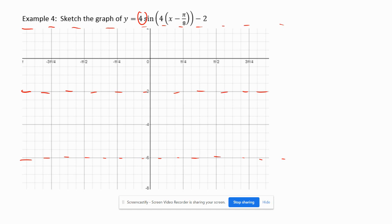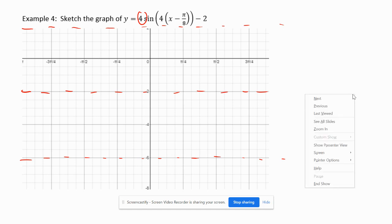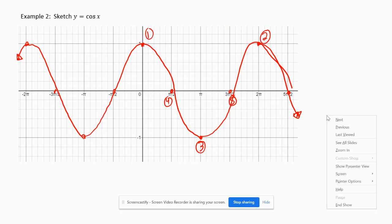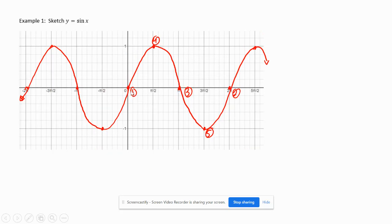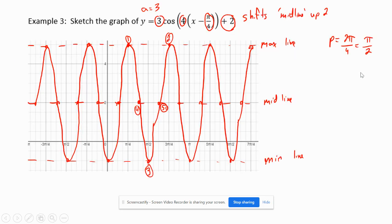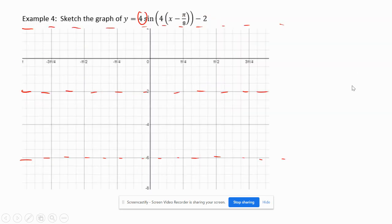This is a sine graph. What we have to remember for sine graphs is they start on the midline on the y-axis normally. So it's going to be on the midline at the y-axis here. But since we're giving a horizontal phase shift, we're going to be on the midline shifted pi over 8 to the right. So here's pi over 8 — that's our point number one.